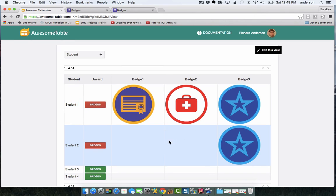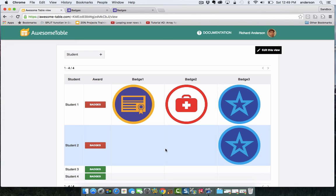Now also notice, look at student two. He started with badge three, so this is indicating that you don't have to do this in chronological order. You could achieve these badges in any order that you want.